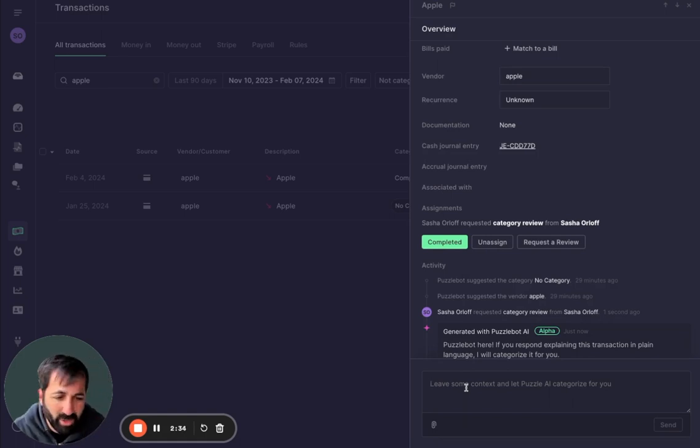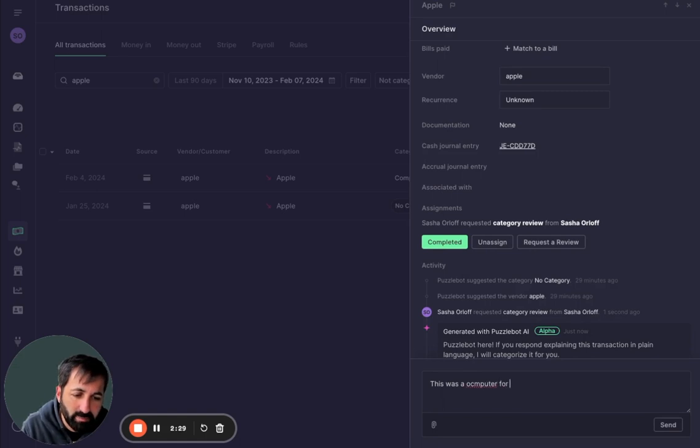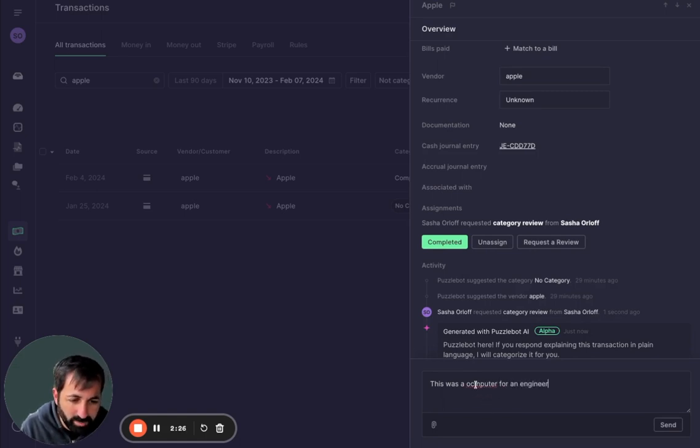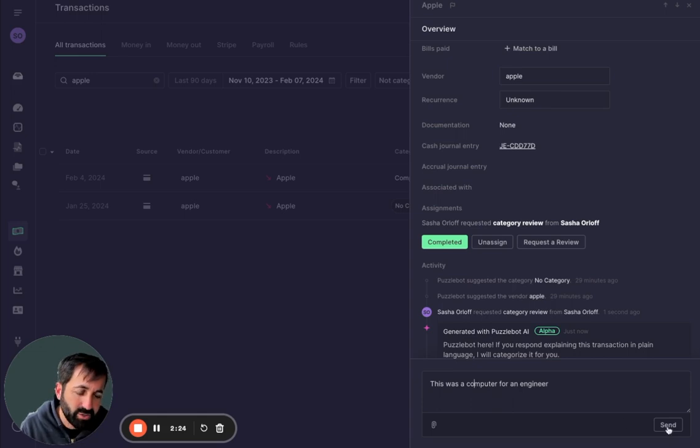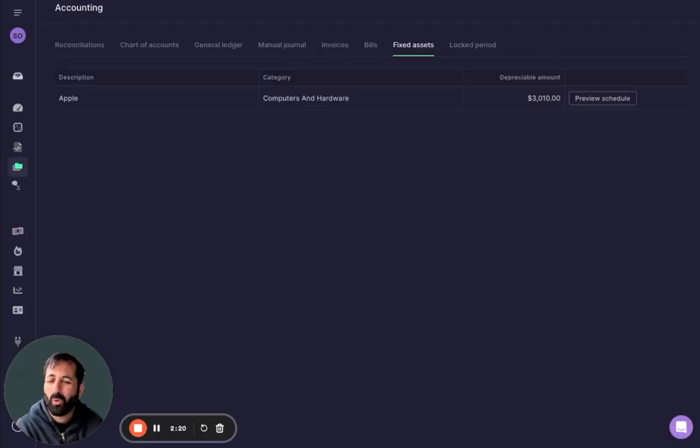This will send you an email. You can also do an app and say, this was a computer for an engineer. We should probably spell this right. All I have to do is click send. I don't need to know anything about accounting or anything about general ledger accounts.